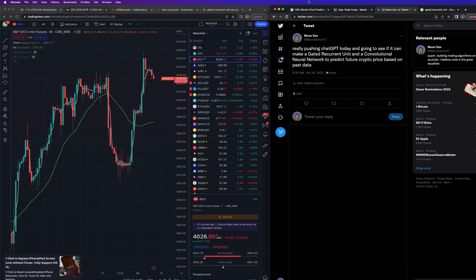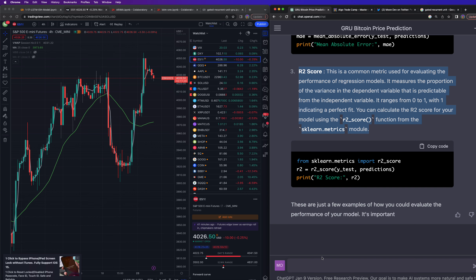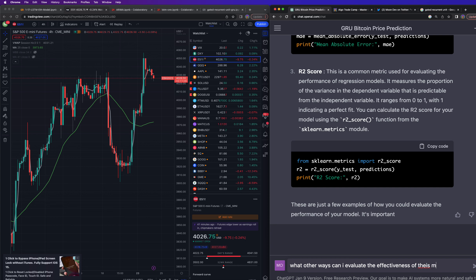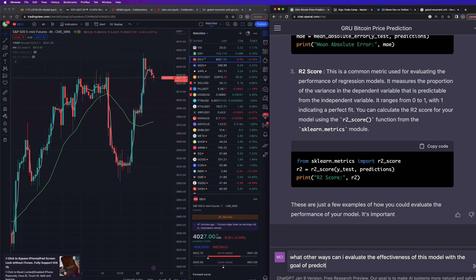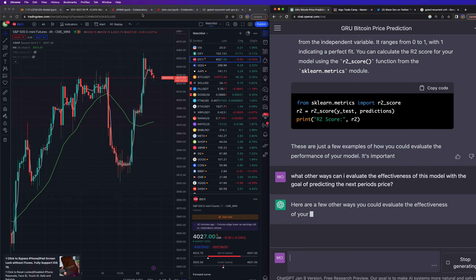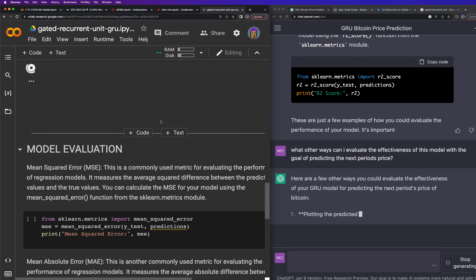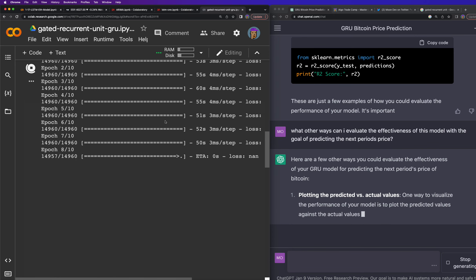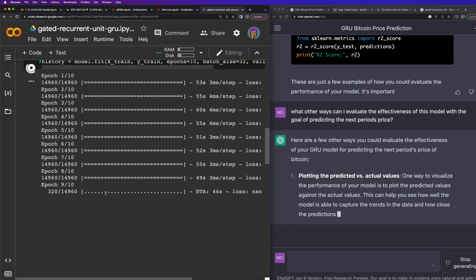You can find me on Twitter — moon_dev on YouTube, moon_dev_yt. Let's go ahead and ask ChatGPT: 'What other ways can I evaluate the effectiveness of this model with the goal of predicting the next period's price?' We're at epoch 8 out of 10, so we'll be done in about two minutes.